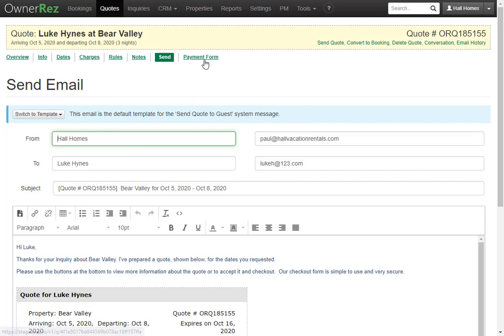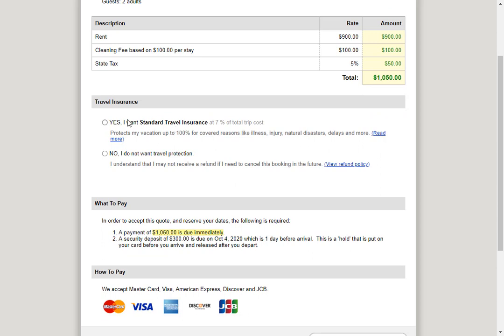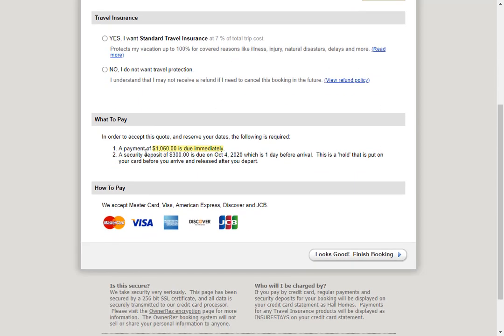Lastly you have the payment form, which will open up what the guests will see. They'll be shown the quote details, the breakdown, they'll be asked if they want to purchase travel insurance, they'll be shown what to pay, and they'll be shown how to pay.